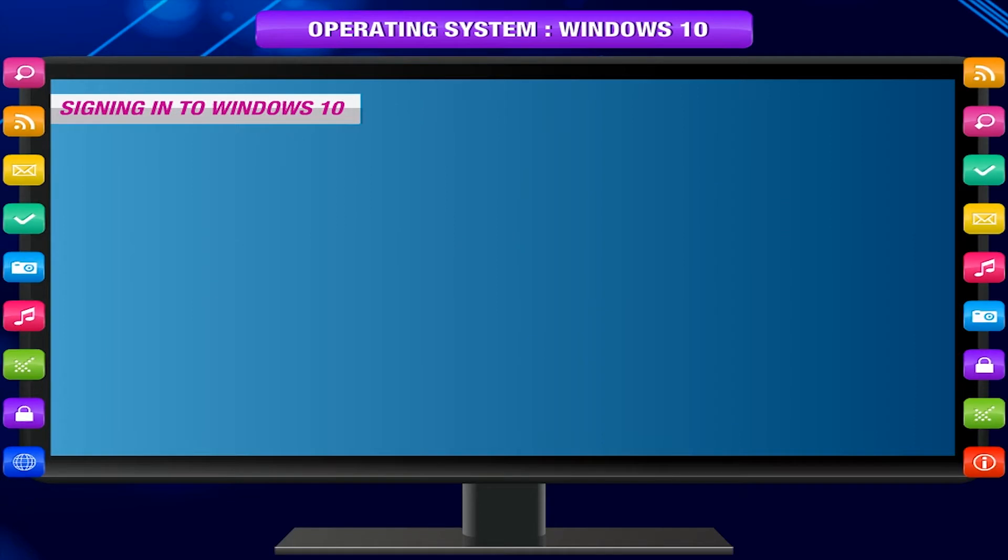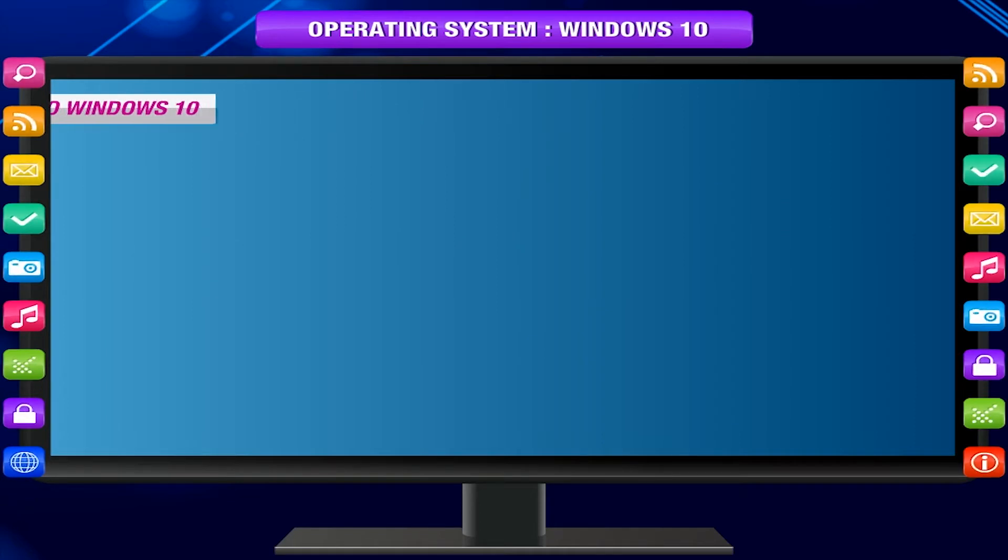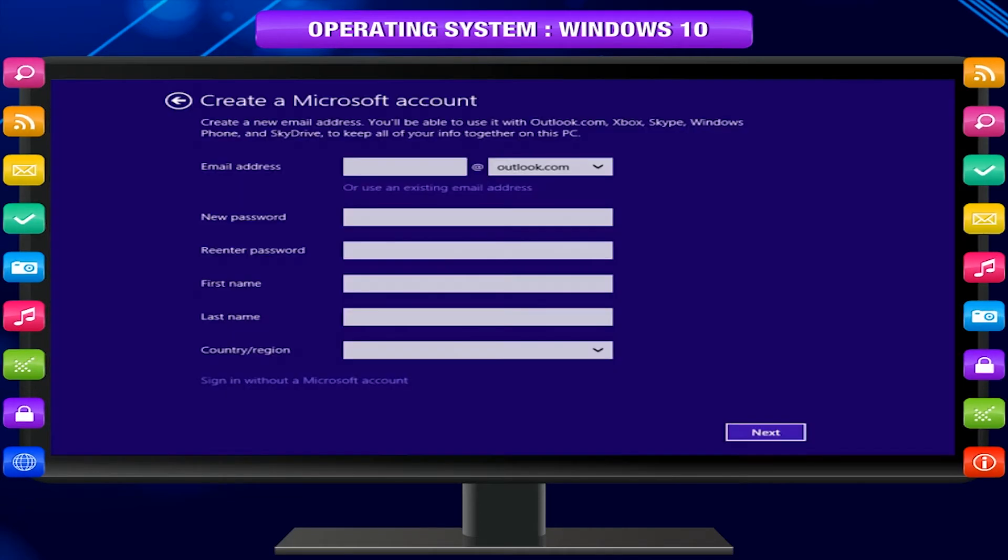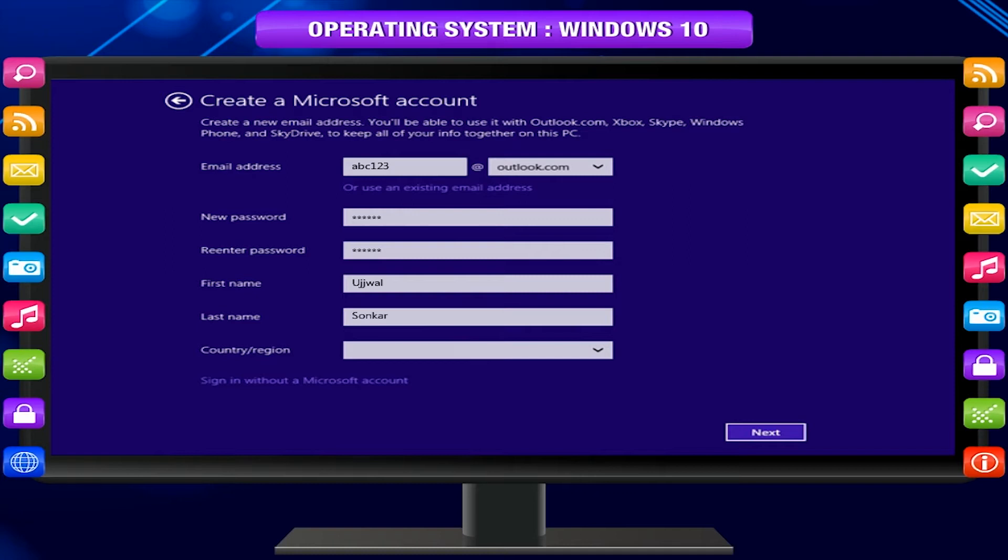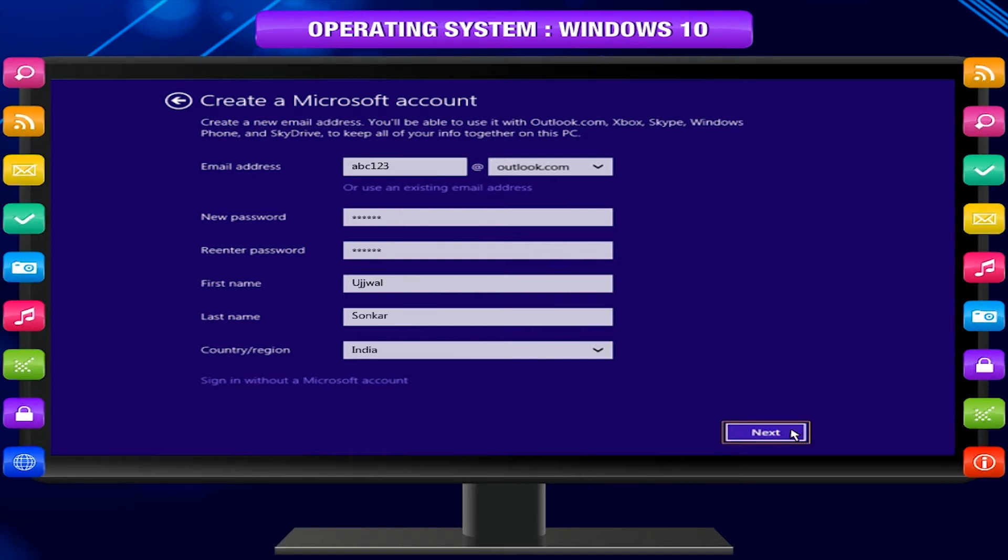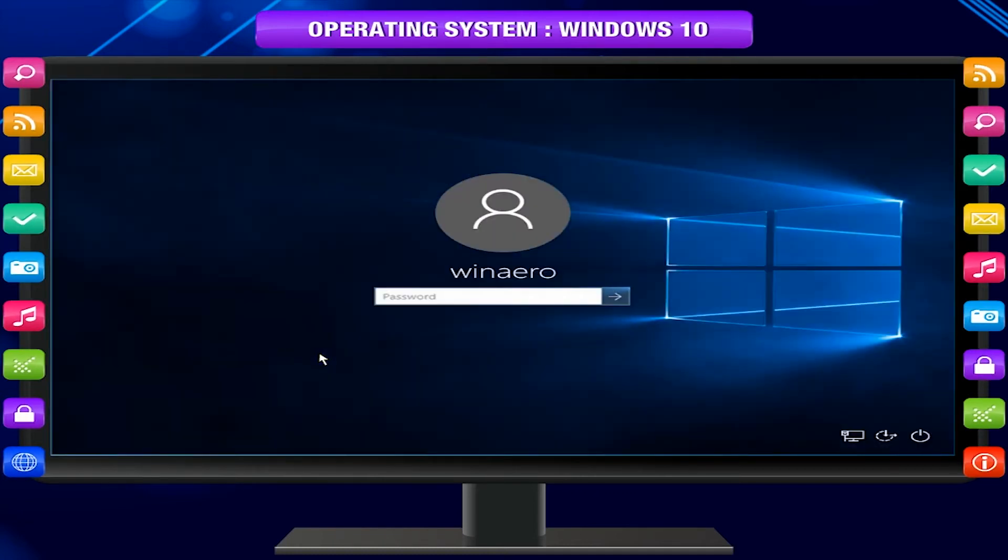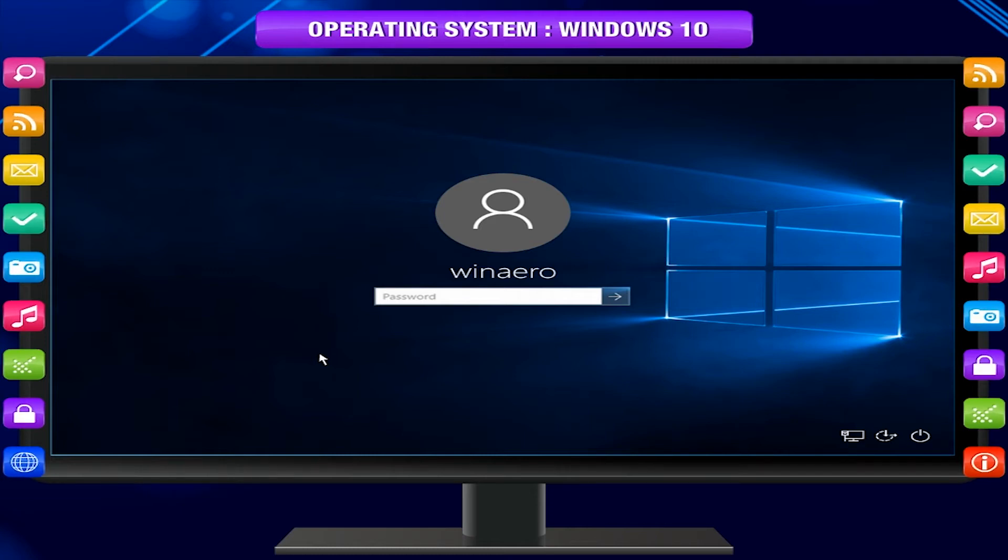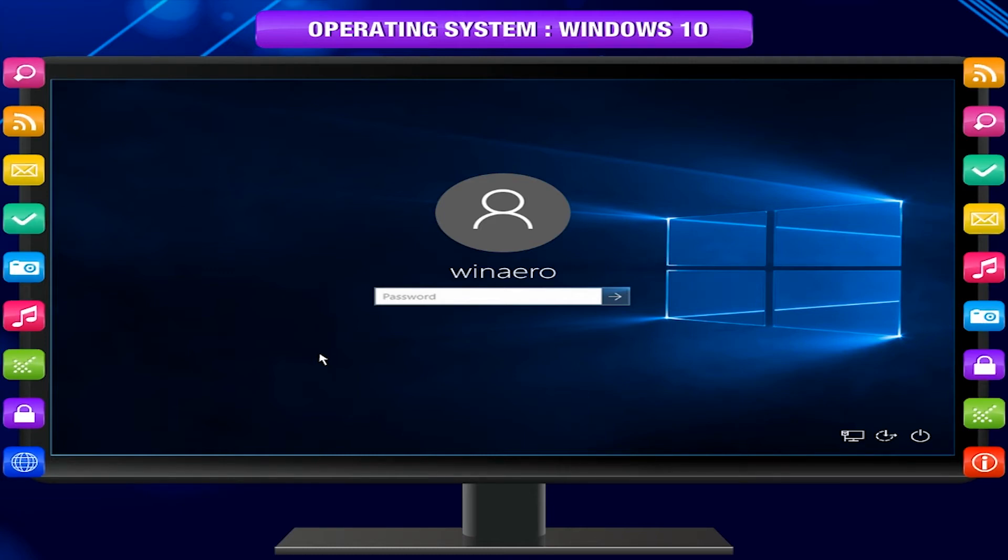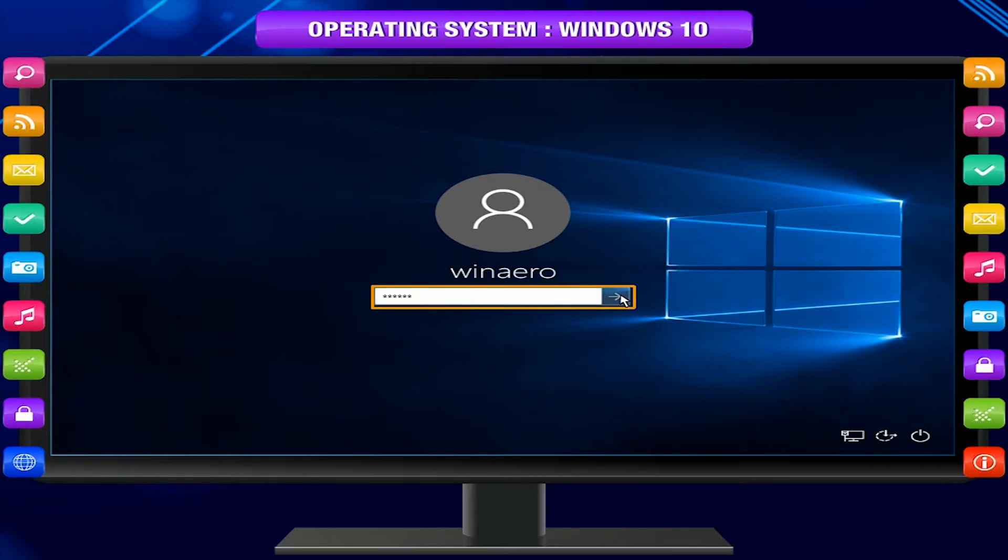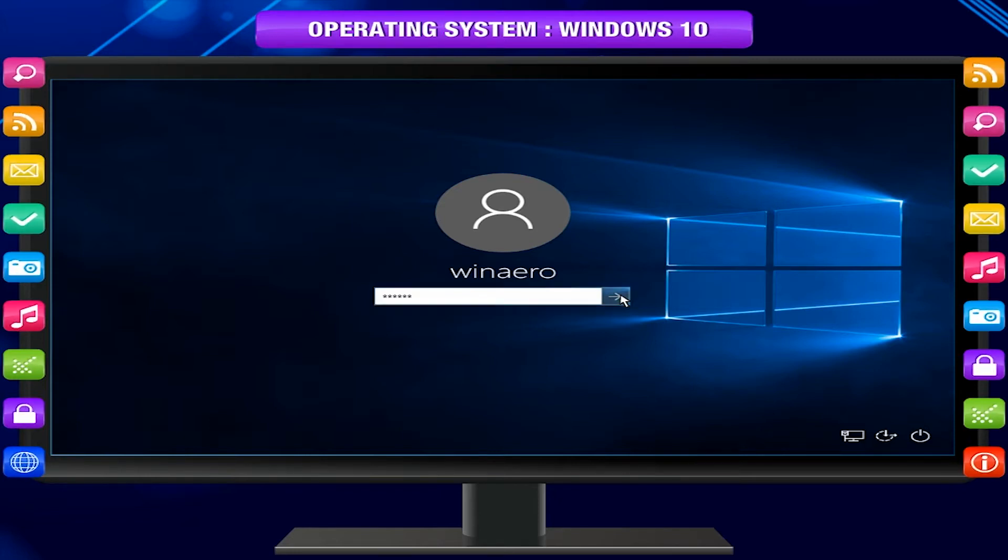Signing in to Windows 10. You will be asked to create a Microsoft account at the first time of use Windows 10. From this onwards, whenever you turn on the computer, you will need to sign in to that account. To do this, type your password into the box and press Enter.